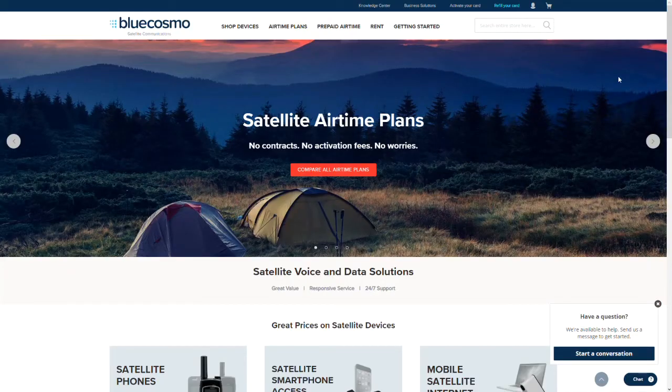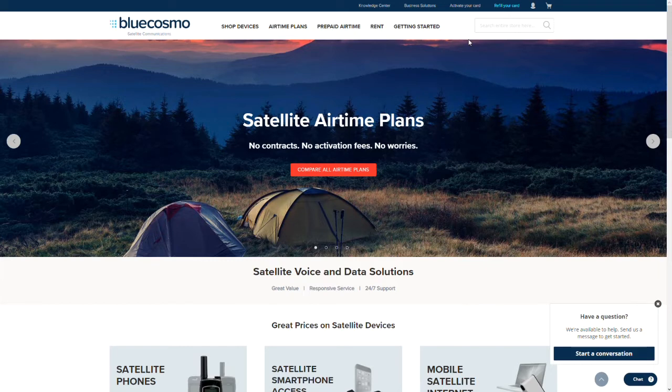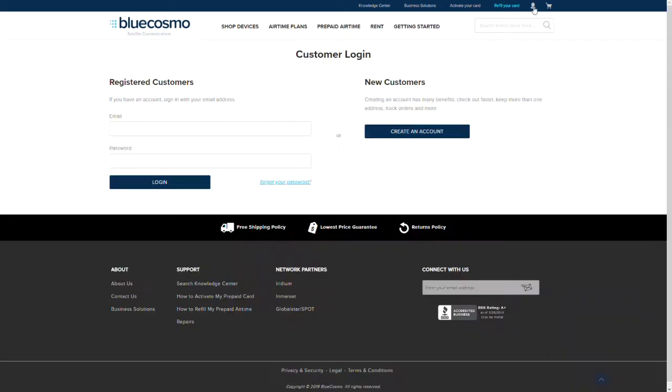The first step in refilling your prepaid airtime is to log in to your online account on www.bluecosmo.com. Click on the silhouette of the person on the upper right section of the webpage.